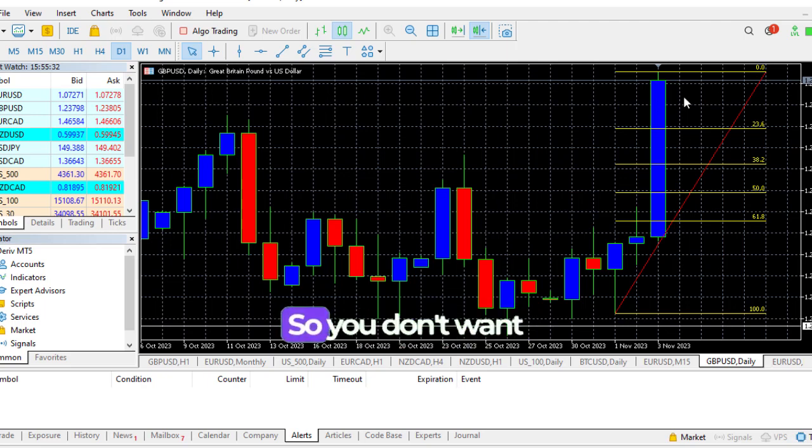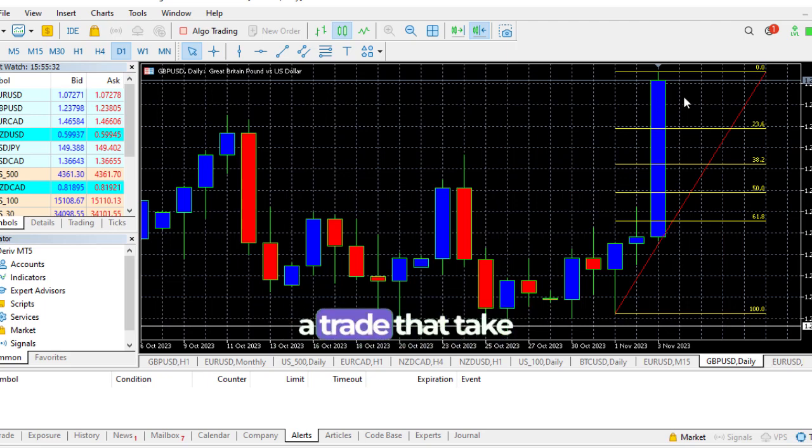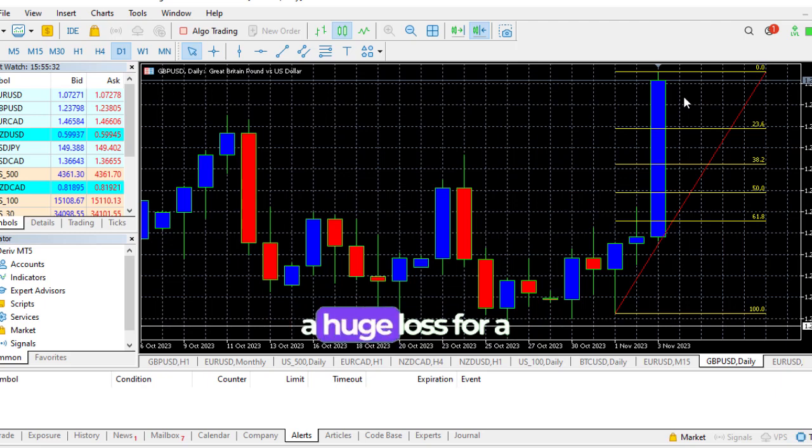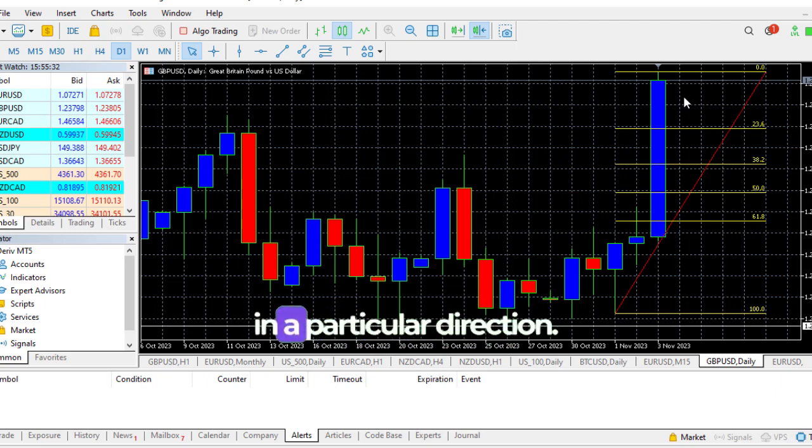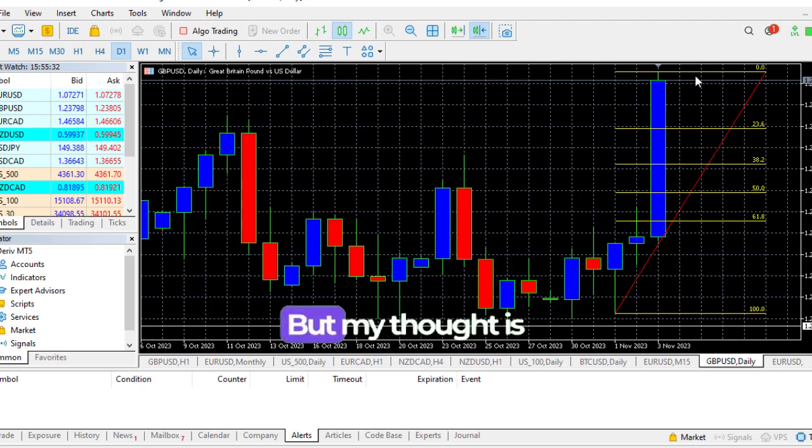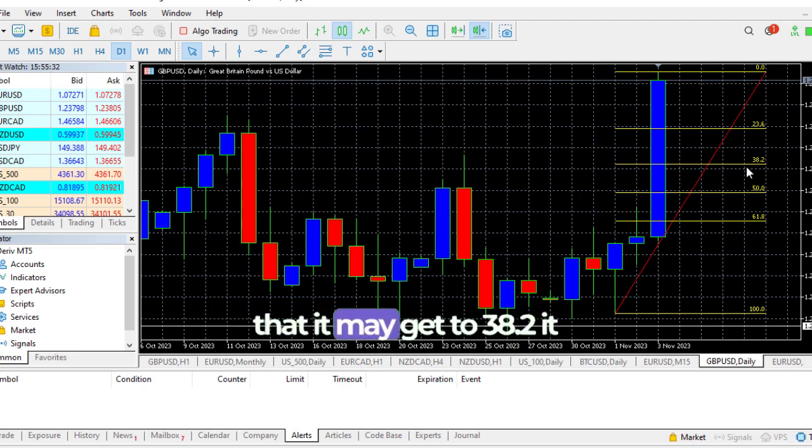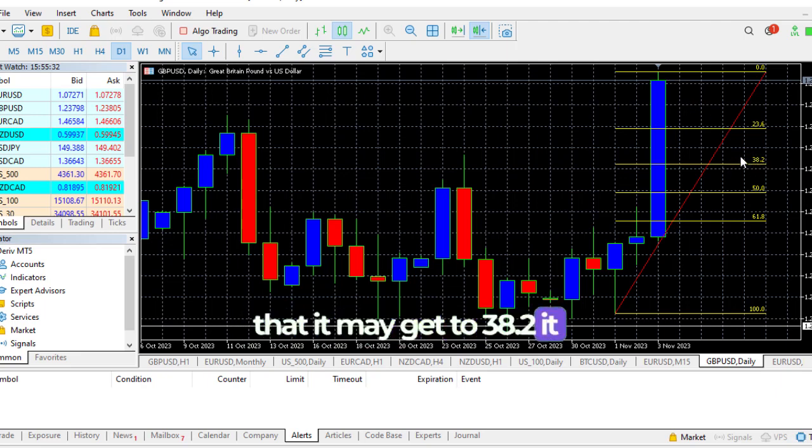You don't want to get stopped out for a trade that takes a huge loss for a trade that's not going in a particular direction. But my thought is that it may almost get to the 38, or it may also just get to the 23.6 and turn around back.